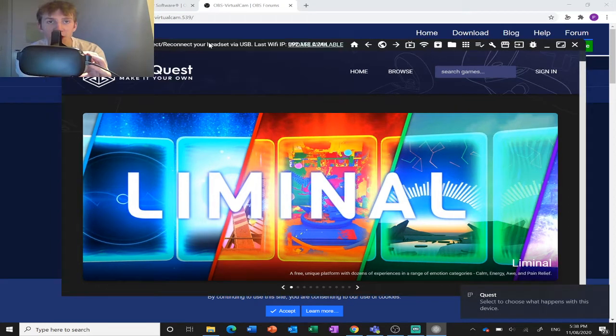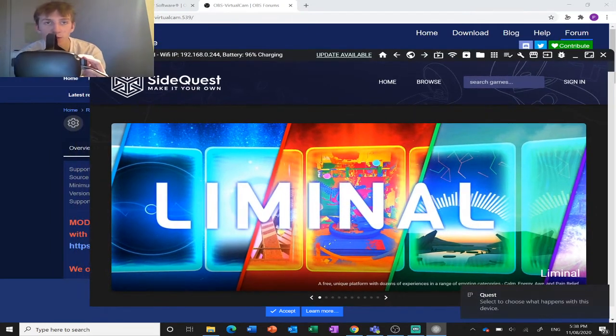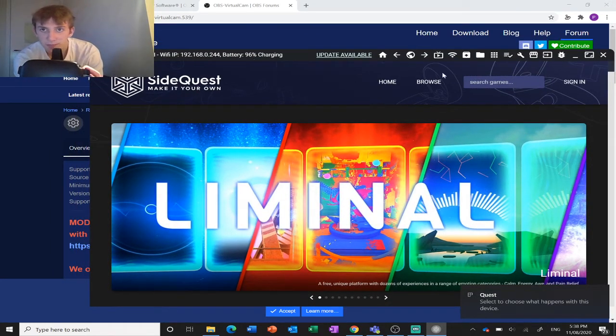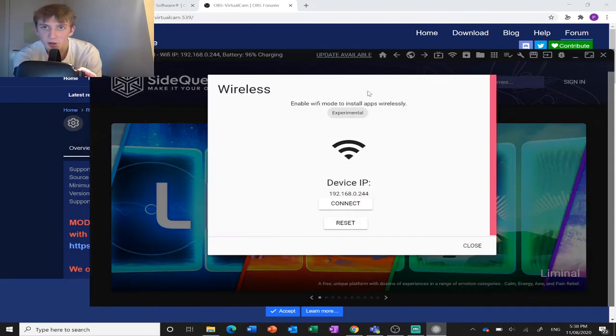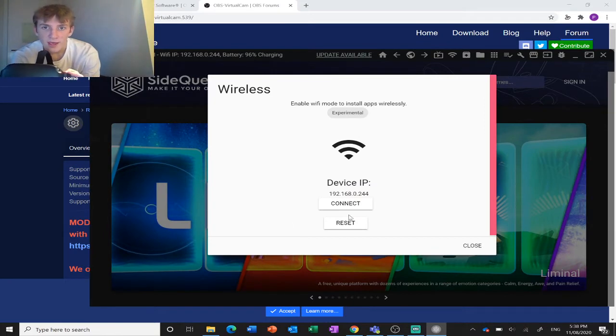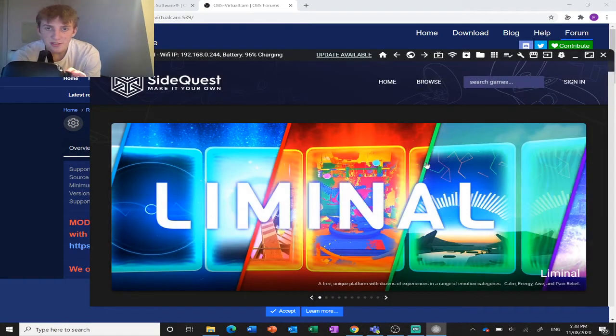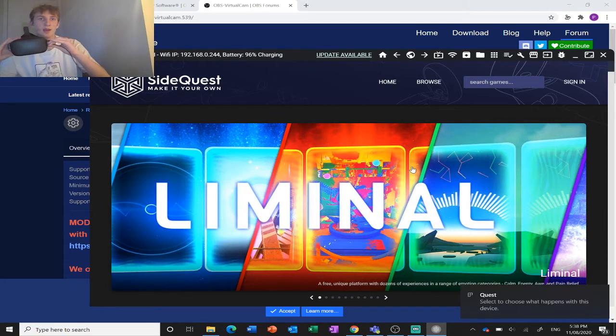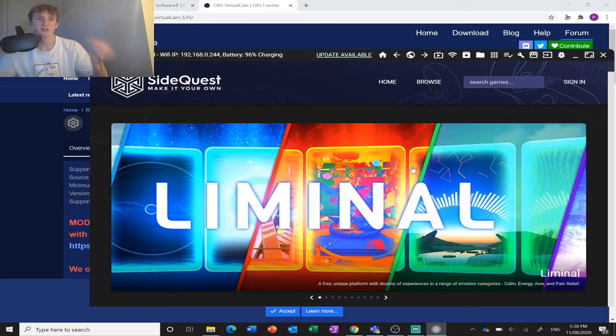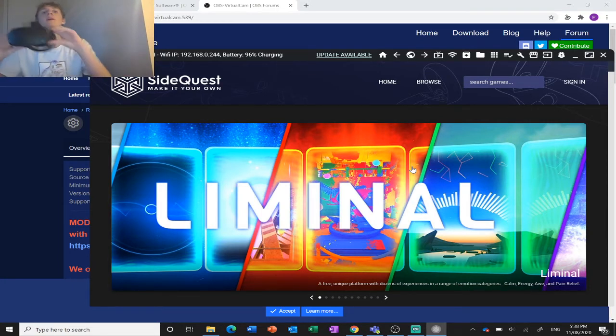It will change in the top left corner. There you go, it says connected. Then you can go over here, hit enable wireless mode and connect. That will allow you to just unplug your headset and it will stay connected.